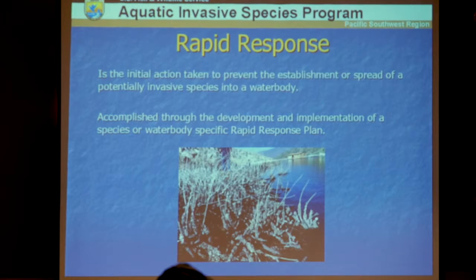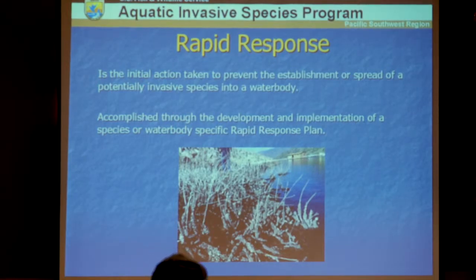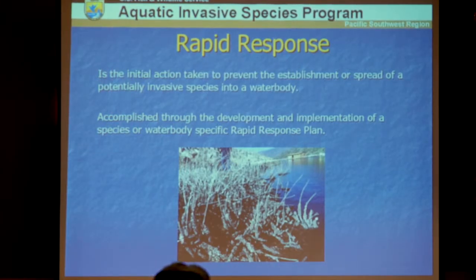Rapid response is the initial action taken once you realize an invasion is occurring in your water body. The best chance you have for eradicating aquatic invasive species is immediately when it's introduced. Once it begins to become established, it is practically impossible to eradicate. This is accomplished through developing and implementing a species- or water-specific rapid response plan that must be ready to go as soon as you have an indication of an infestation.